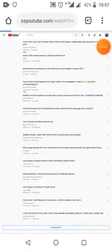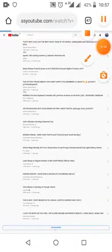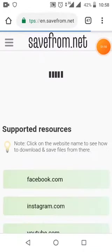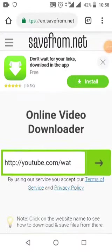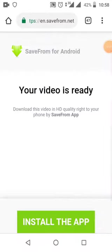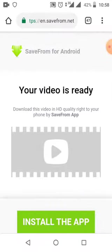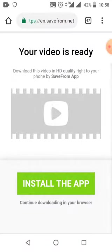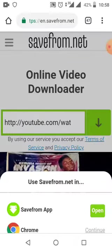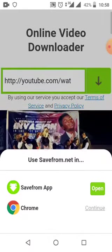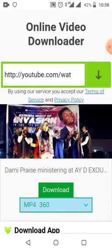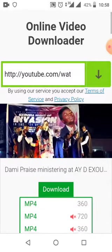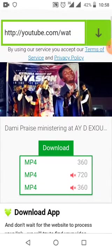You will land on this page. The next thing for you to do is continue downloading on your browser - just use the browser to download. You can also download the app if you wish to. You select the kind of video quality you want: maybe it's mp4, mp4 360, mp4 720 - anyone you want.